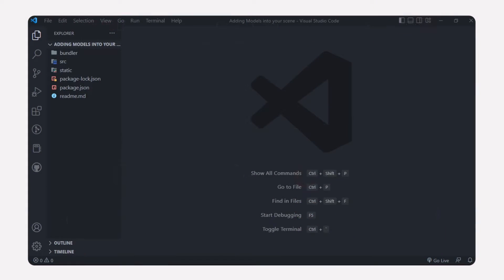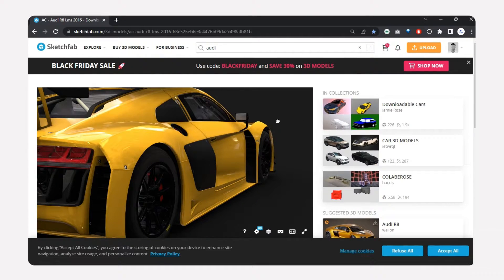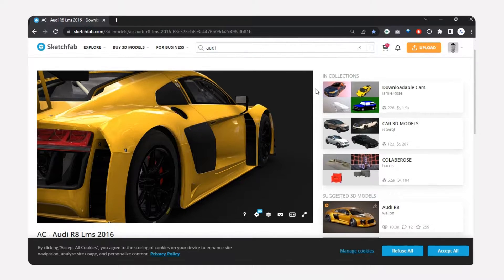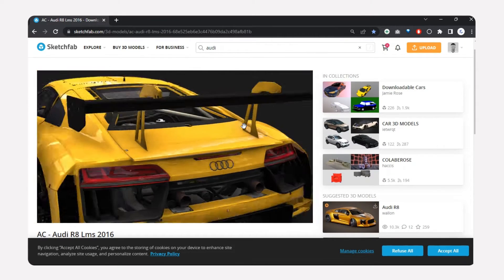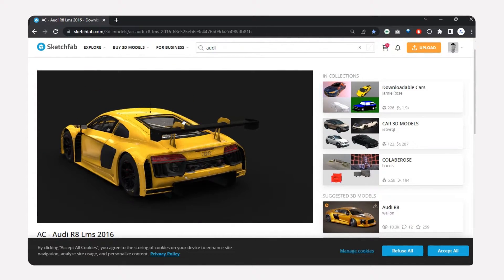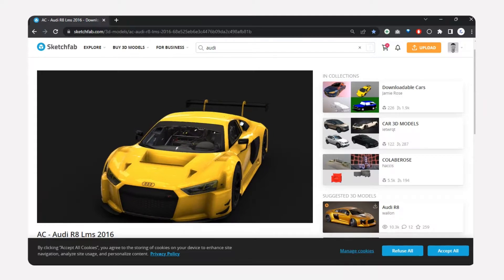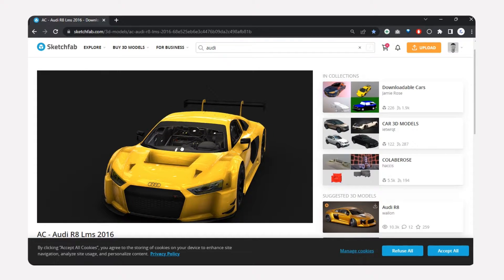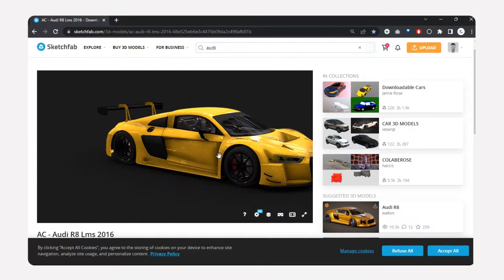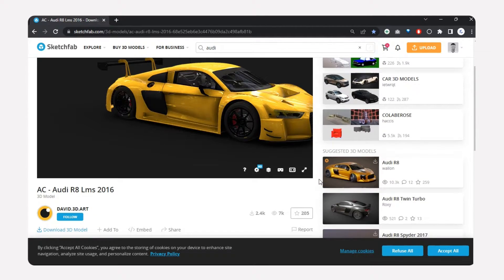In this video we're going to be importing a basic 3D model. I found this 3D model on the Sketchfab website — it's pretty cool. I got this Audi R8 car 3D model and it looks perfect. Let's use this 3D model in order to import it into our scene.